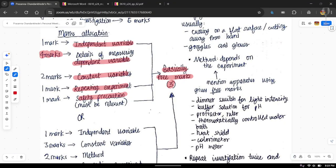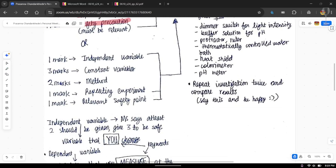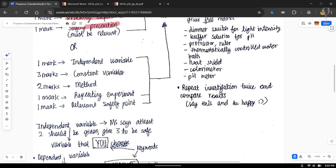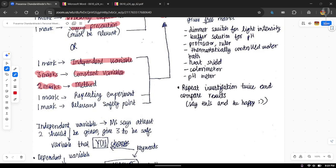The mark allocation can vary from question to question. For example, one paper gave one mark for the independent variable and four marks for the dependent variable details. Another paper gave one mark for the independent variable, three marks for the constant variable, two marks for the method, one mark for repeating the experiment, and one mark for a safety precaution.